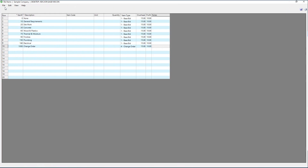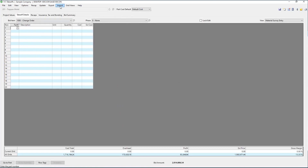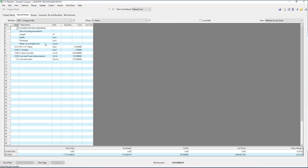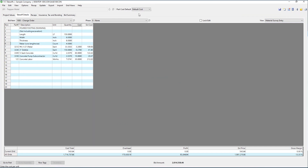Now let's go back to our original estimate. Here I'm setting up a change order. You can see that I can flag that to show separately from the base bid, as well as enter the unique overhead and profit. Rather than enter the information manually, I'm going to import a grid that was previously created and saved. Individual grids or entire takeoffs can be saved to be used as templates. Enter your values, and then simply calculate the takeoff to extend all of the quantities and costs.